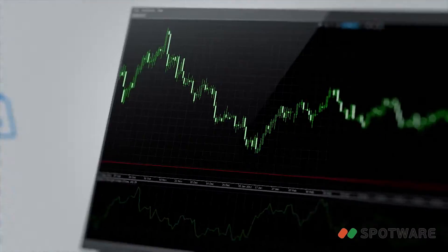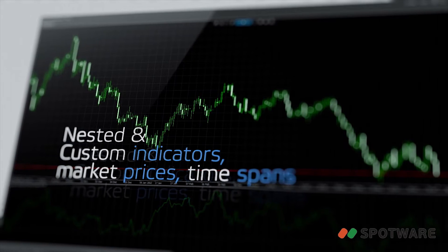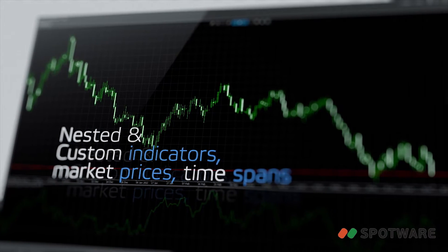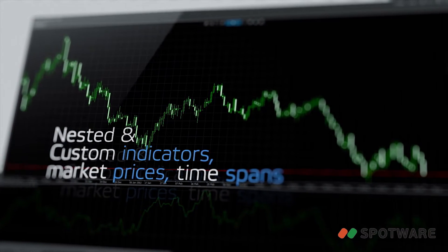Robots in C-Algo can trade based on nested and custom indicators, market prices, timespans and almost any other reference you want to include.